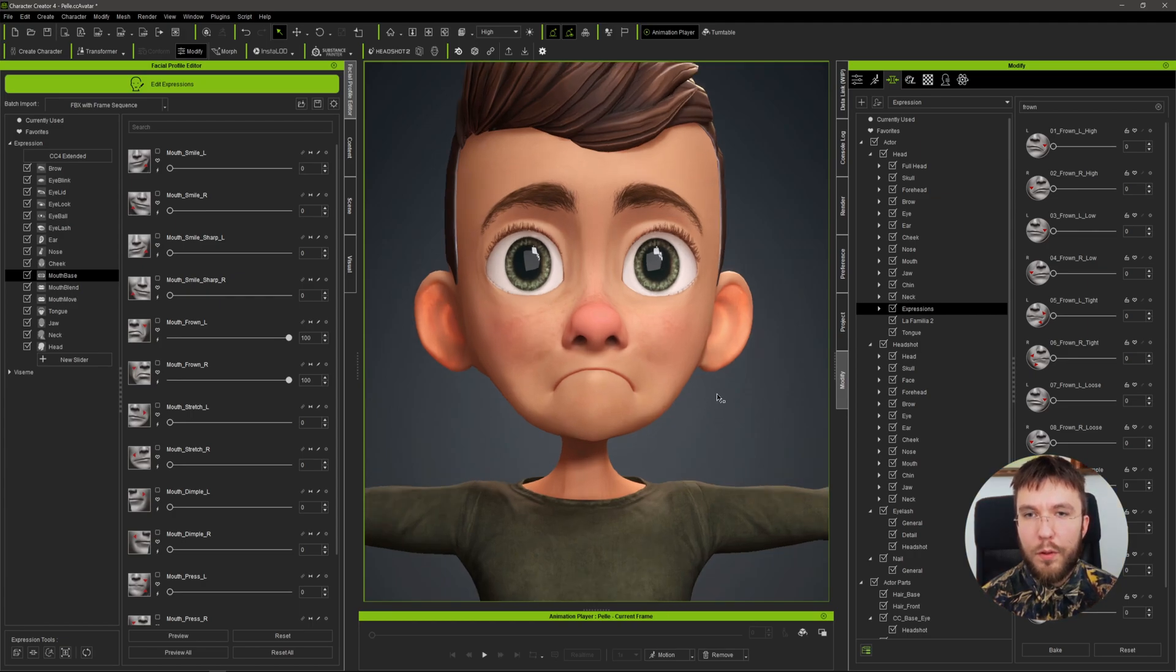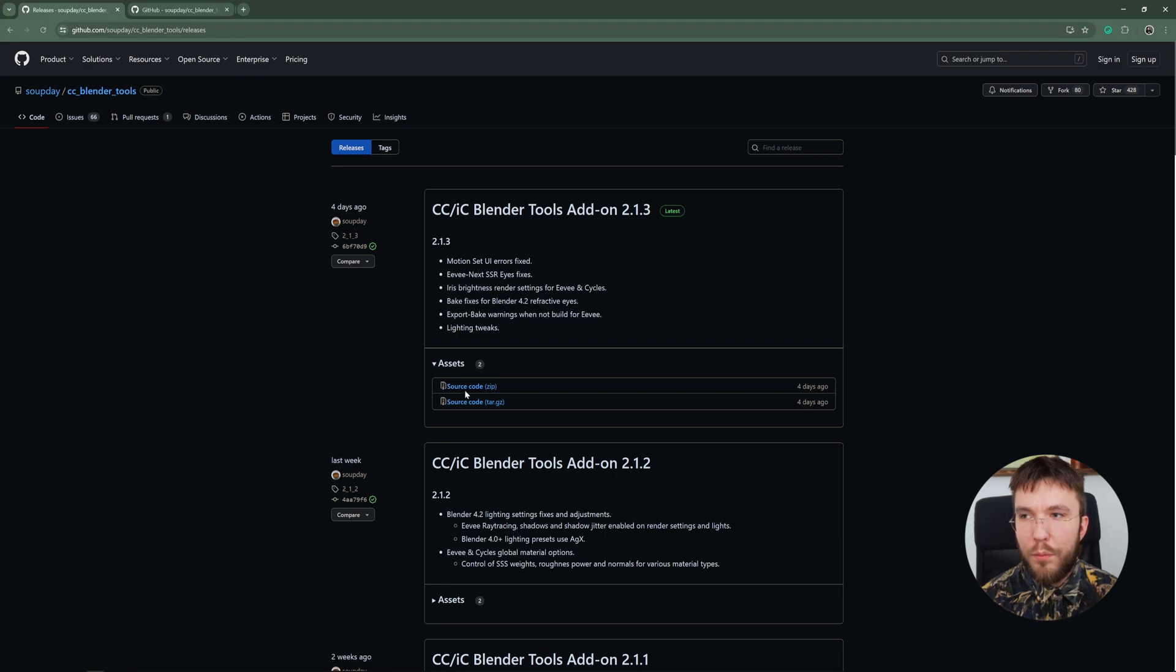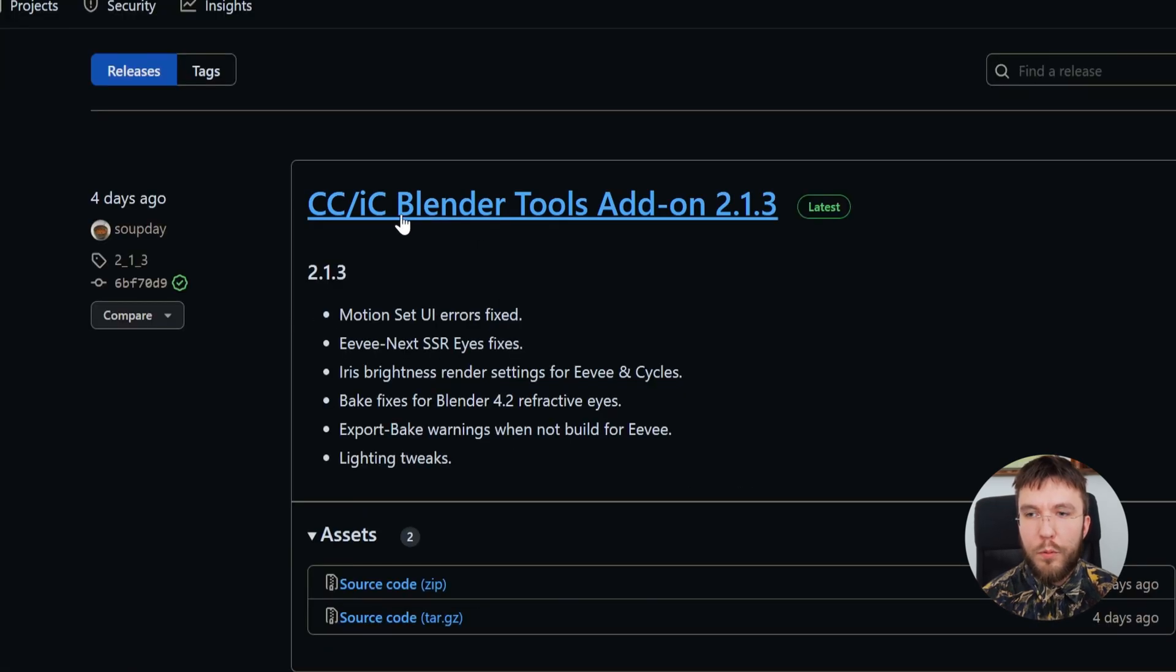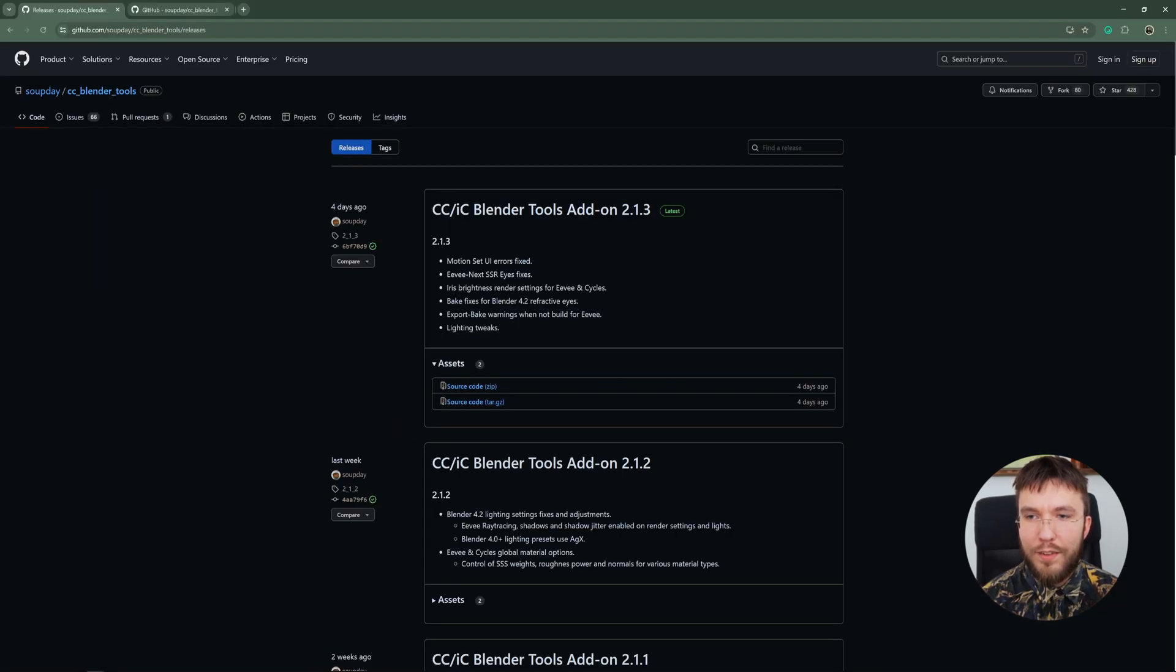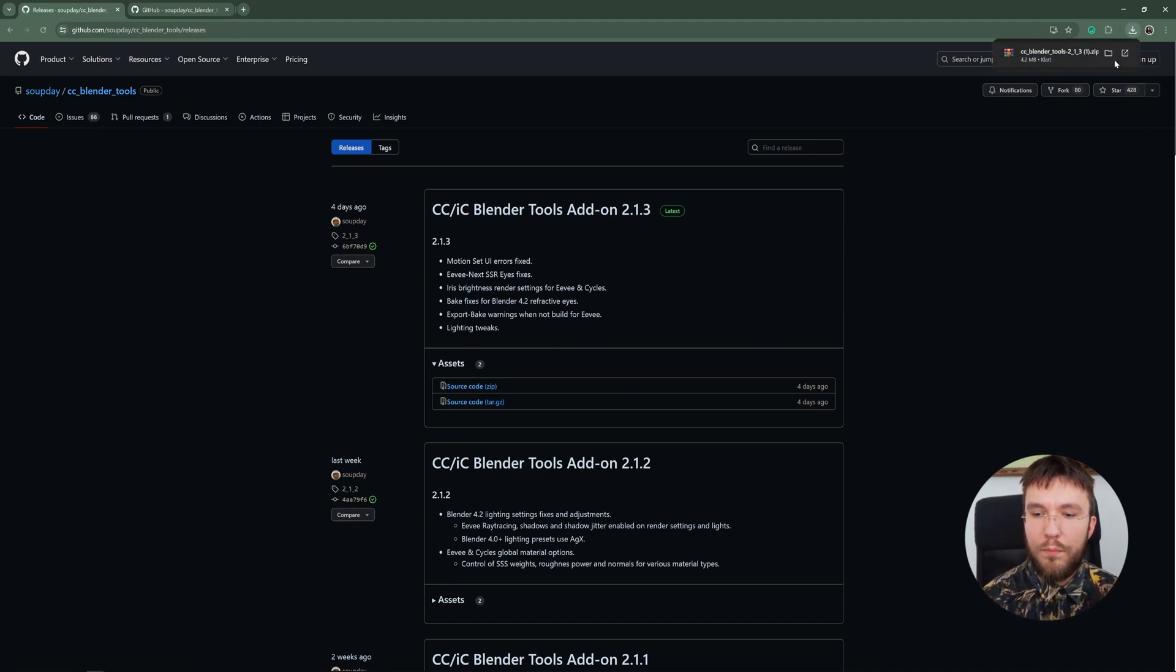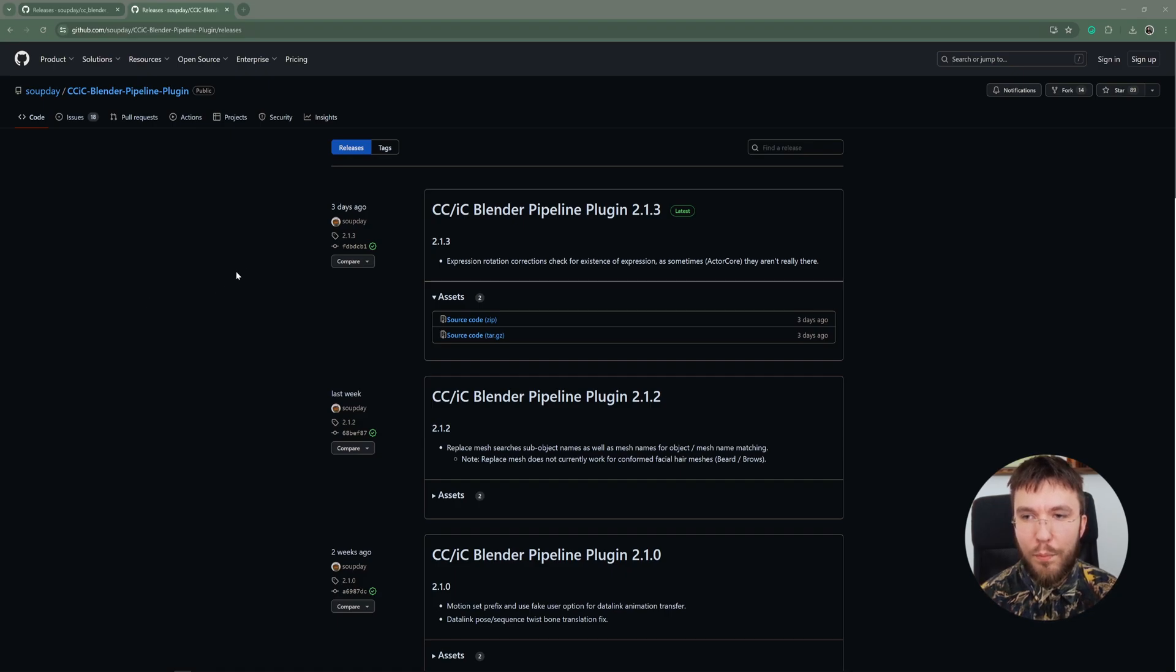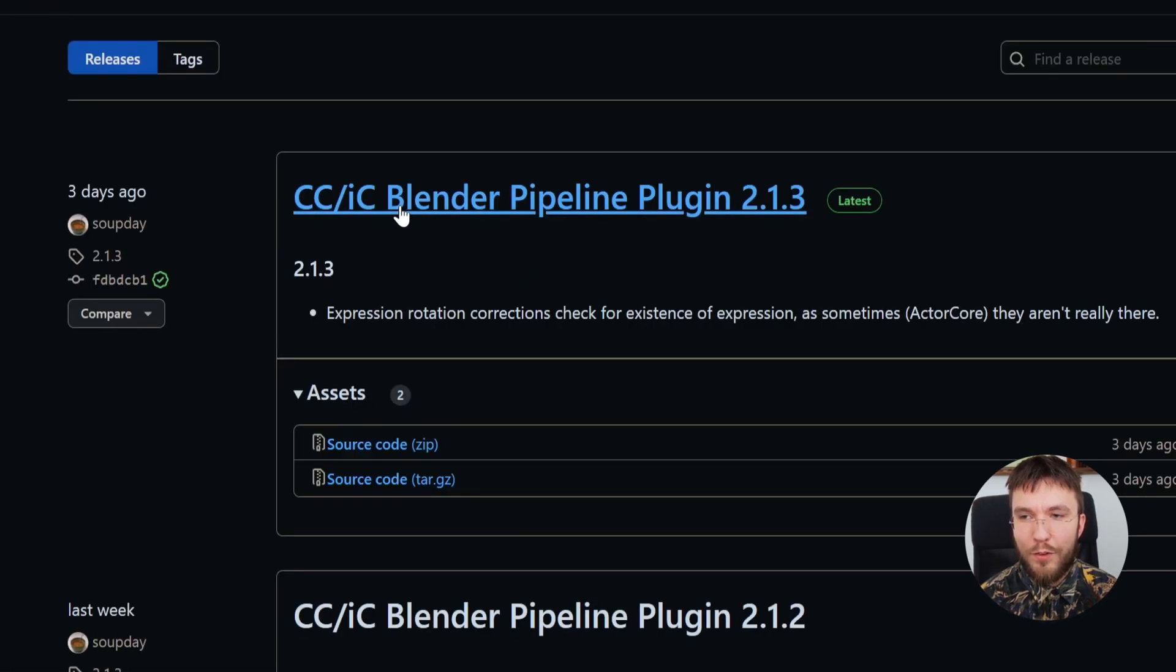The first step as always is to download the plugin. It's free over on GitHub so the first one we need is called CC/IC Blender Tools Add-on. I'm using the latest version 2.1.3 and the other one is very similarly called CC/IC Blender Pipeline Plugin version 2.1.3.